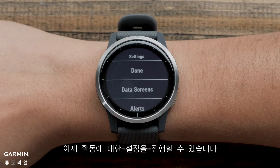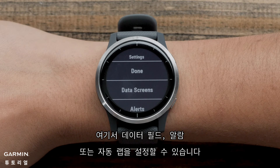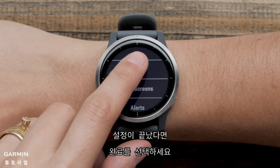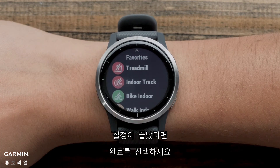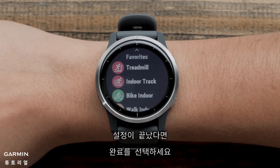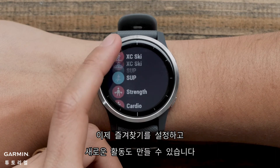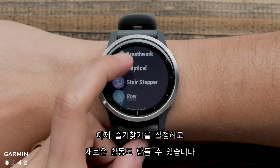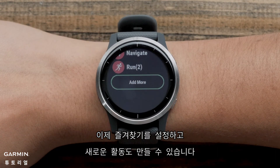Now you can customize the settings for this profile. You can customize things like Data Fields, Alerts, or Autolap. Touch Done when finished. And that's it! You can now set up your Favorites and create new activity profiles on your watch.